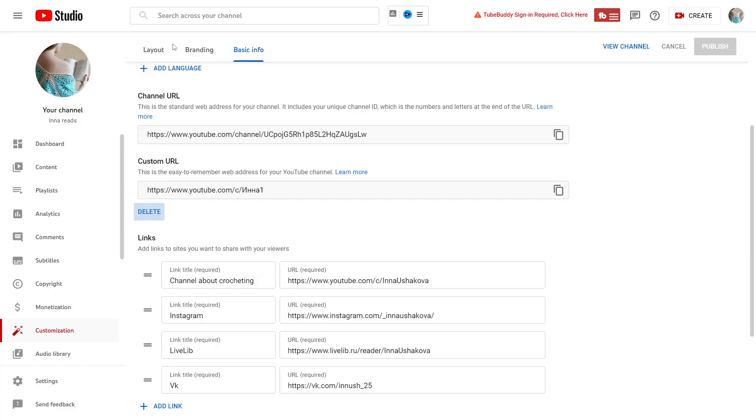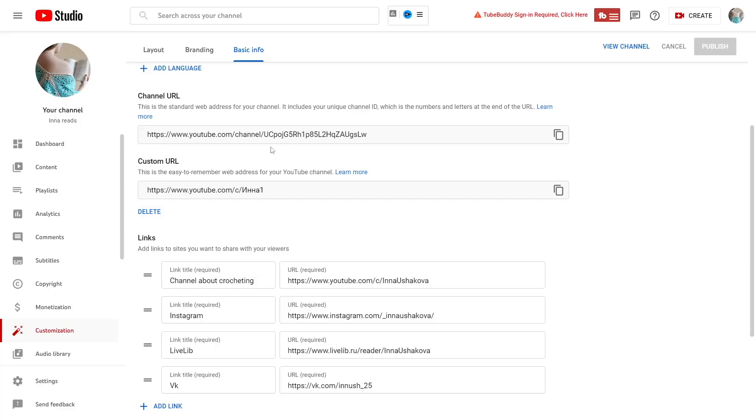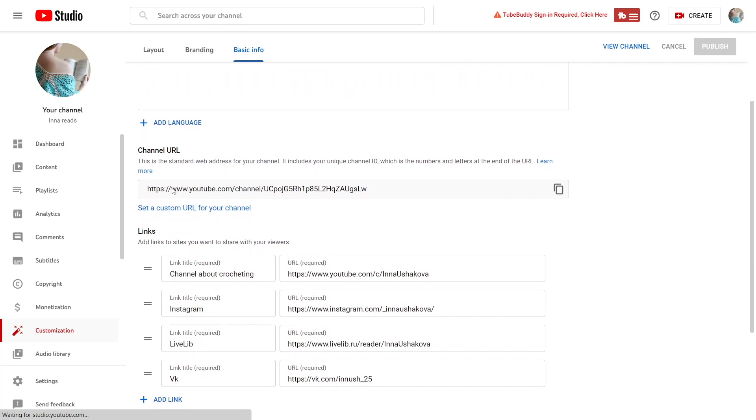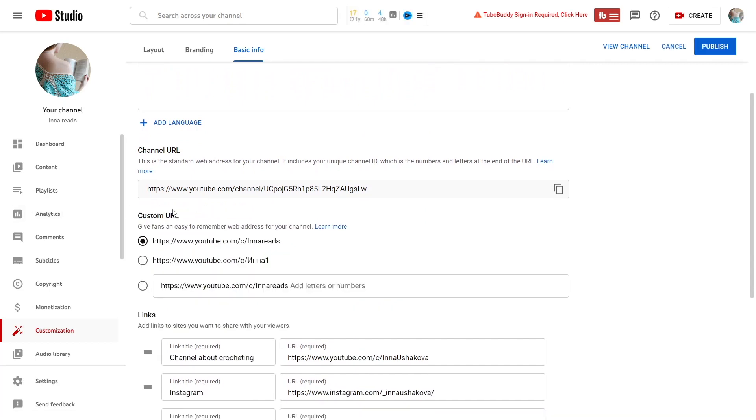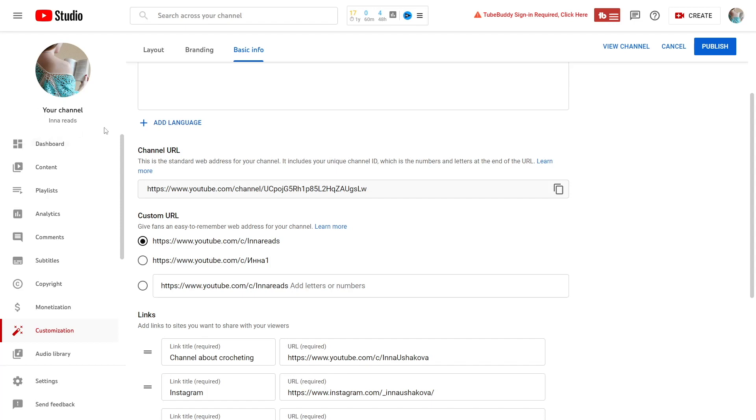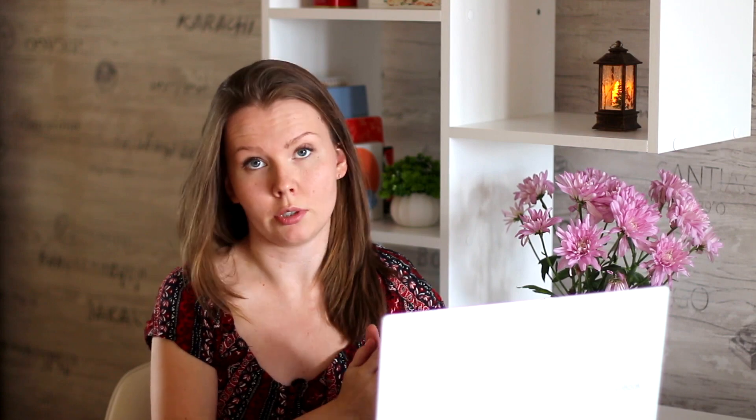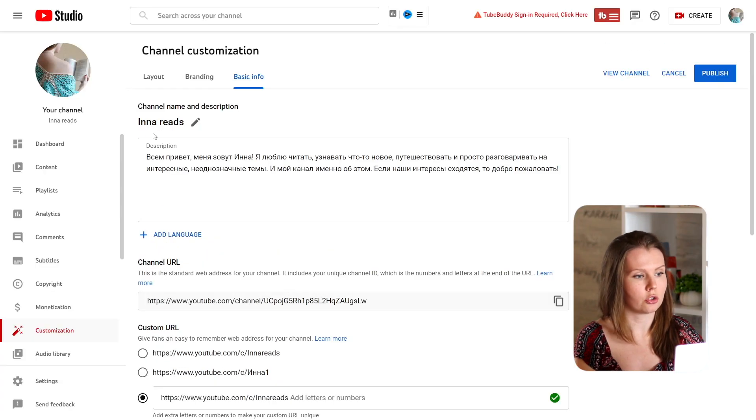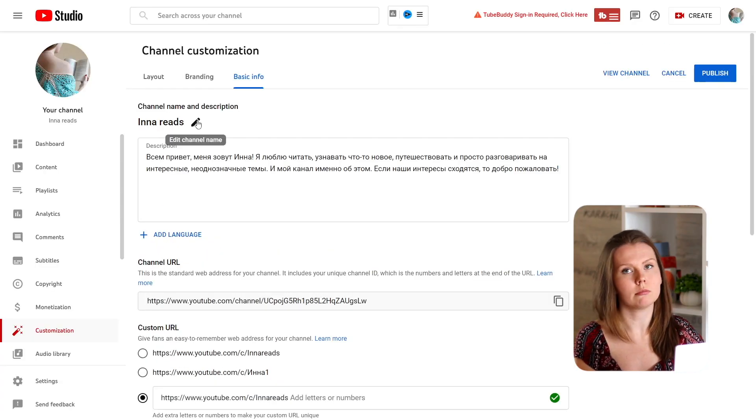Now go back to YouTube Studio. Refresh the page and again you can set a custom URL for your channel. Click set and here it offers two options. The one is your previous custom URL and here is the new name of your channel. And now you can use your new name as a URL.